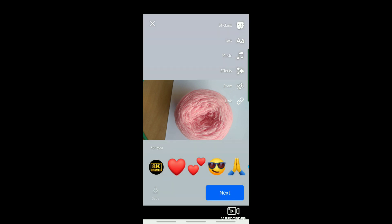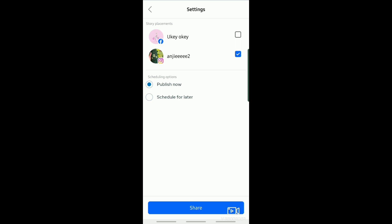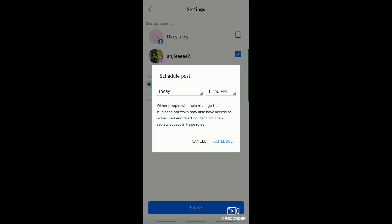Tap on Next and it will direct you here. Now what we're going to do is tap on Schedule for Later. It will give you an option to schedule your post for the day and time that you want to post it.